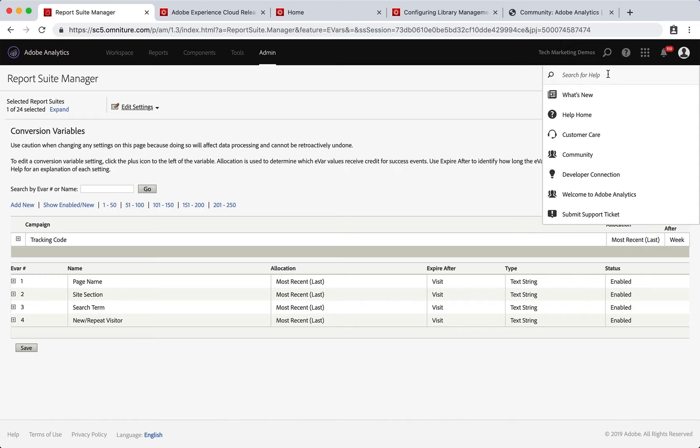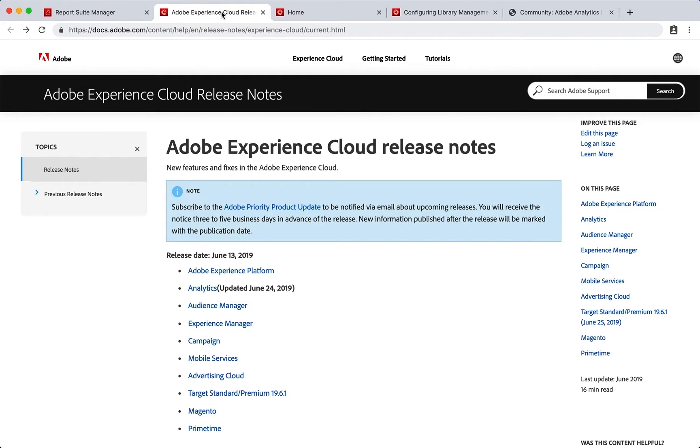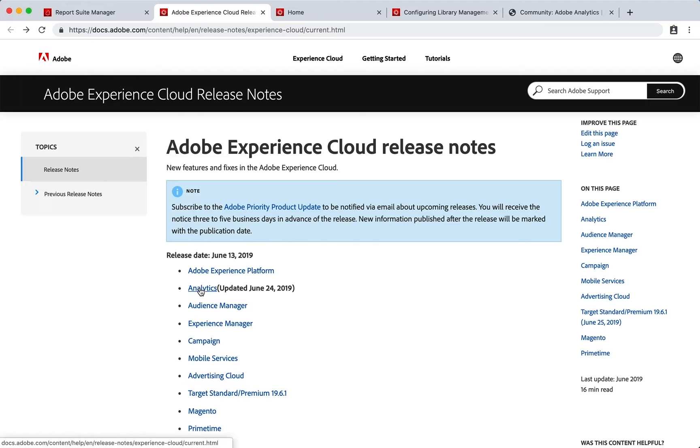You also have a What's New section which takes you to the Experience Cloud release notes, and then you can click on Analytics and you can go down to those Analytics specific releases so you can find out what's new.